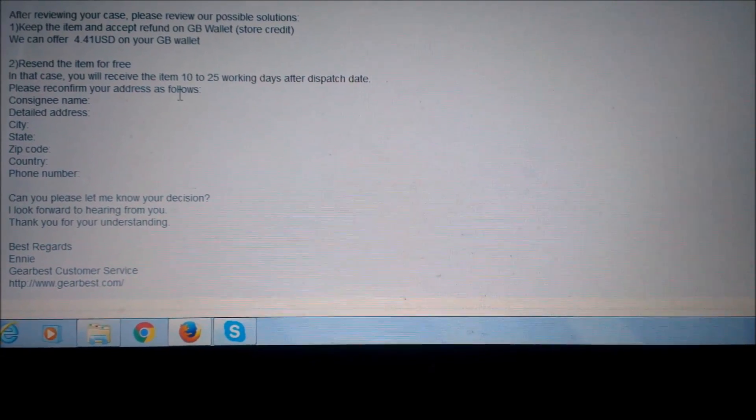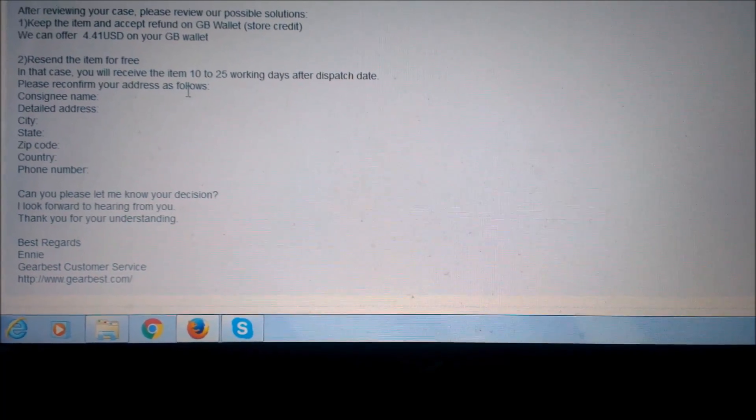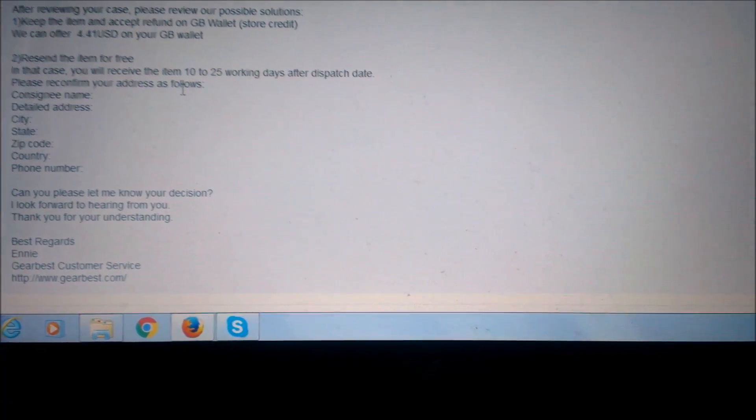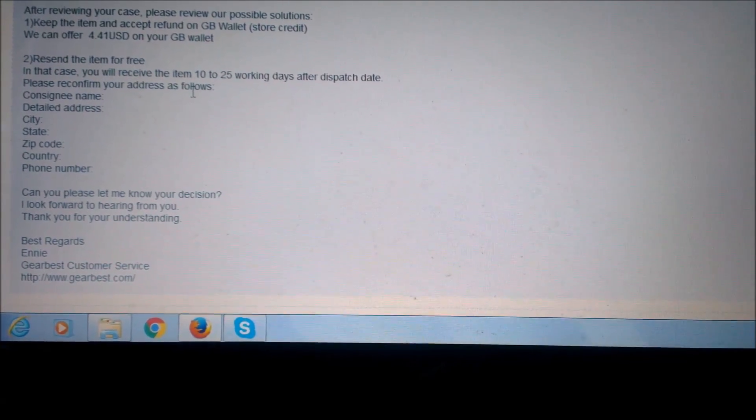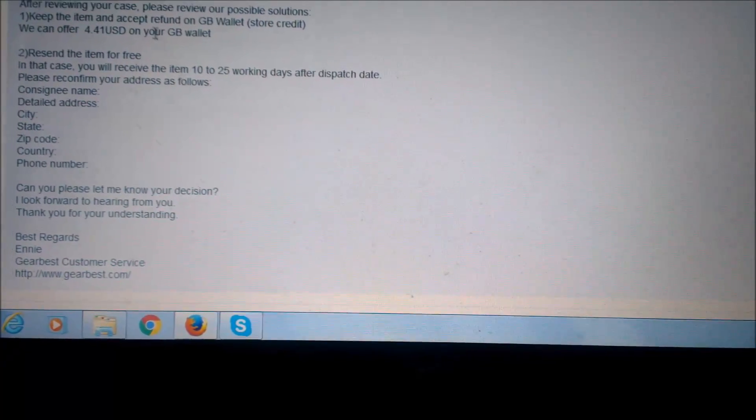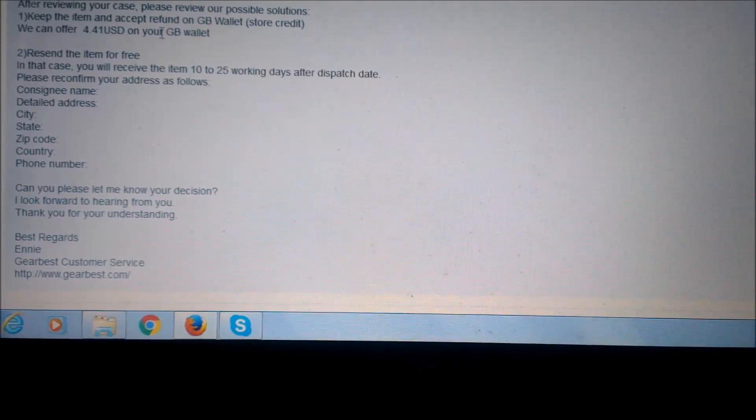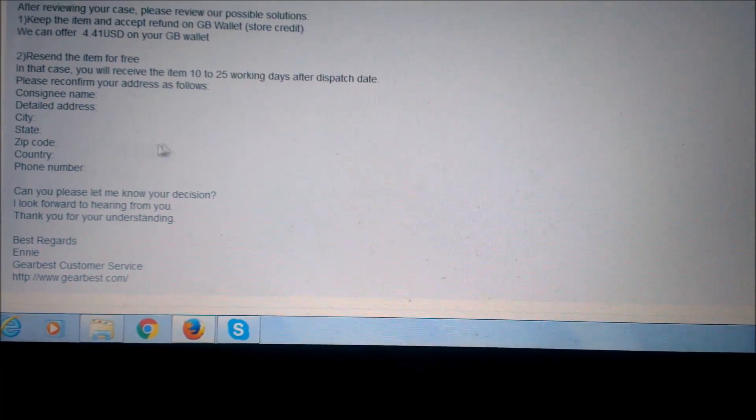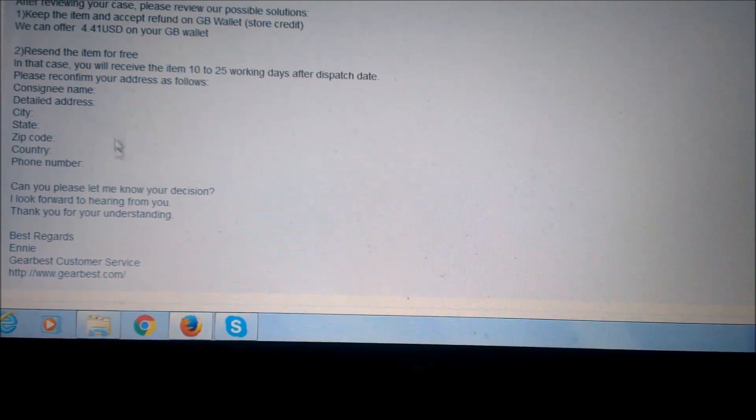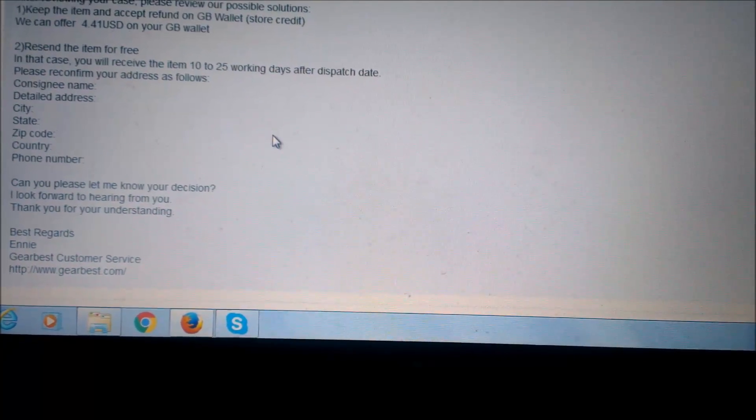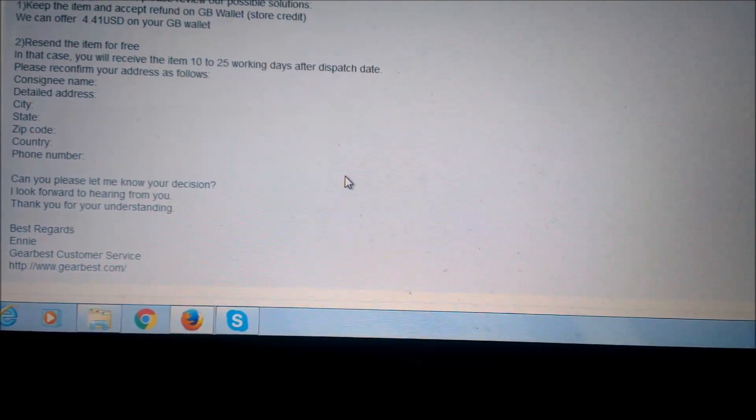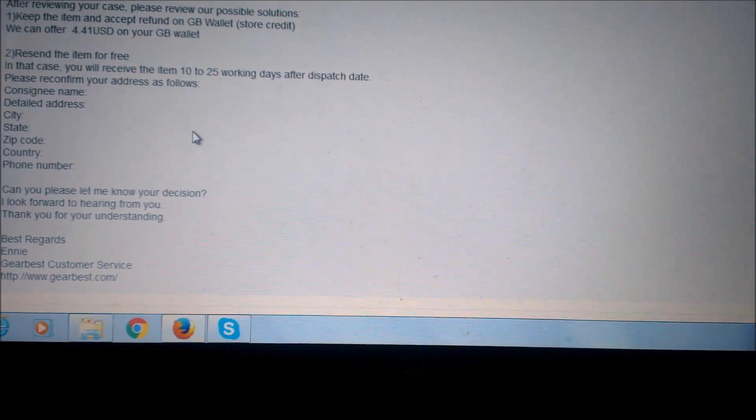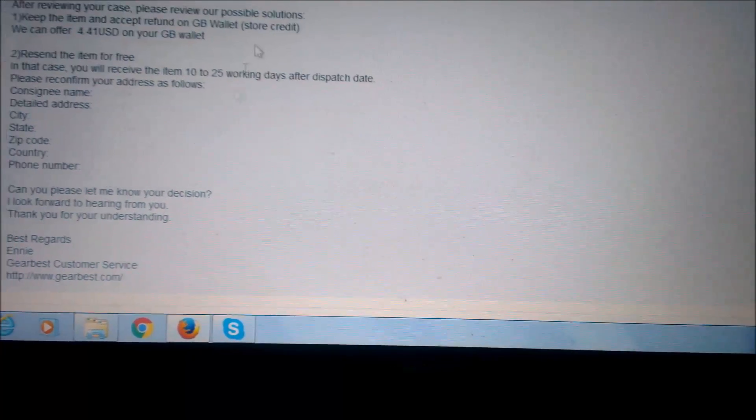Here we are on GearBest website. I have contacted them and they responded very quickly. They gave me two solutions: either I got a refund on my GearBest wallet, or they will send me another AC DC adapter, which will take 10 to 25 days.